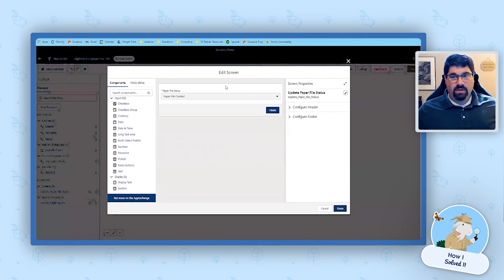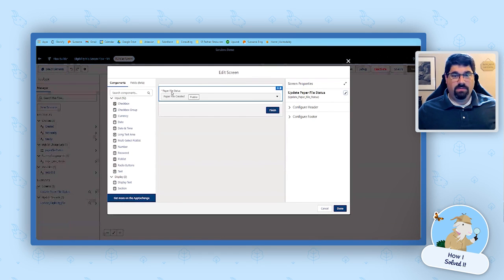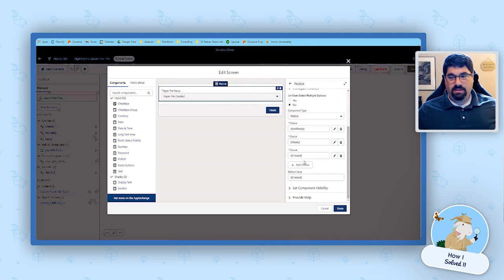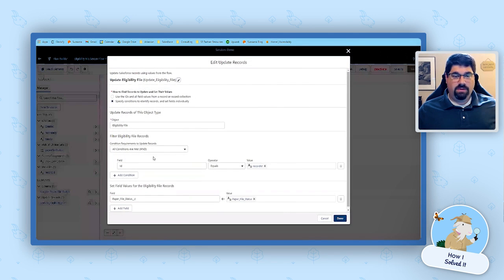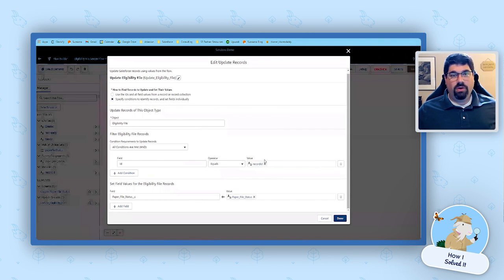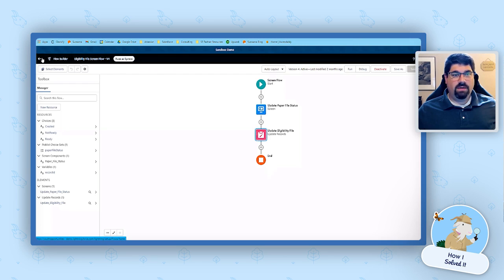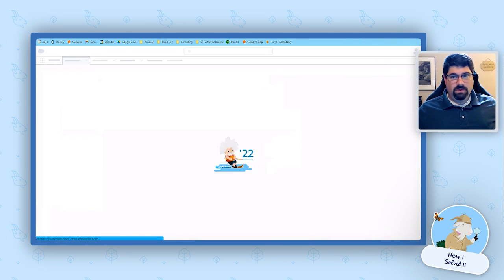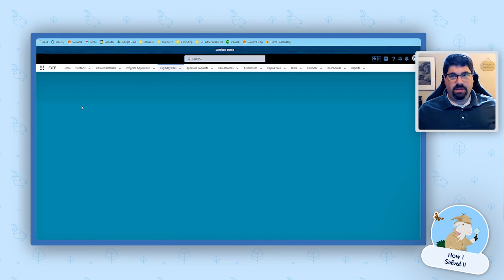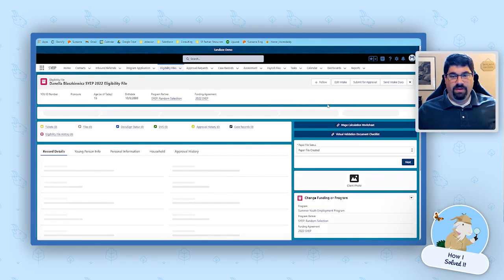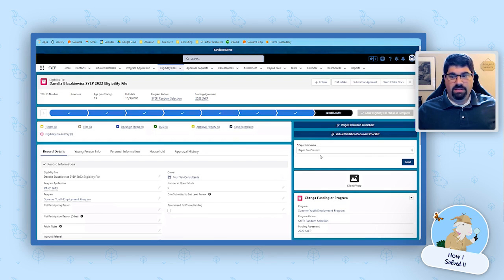The flow has one screen with one field on it — 'Paper File Status' with a default value set to 'Created' — and one update element to update the record where the flow was started. It's pretty straightforward, but it beats the requirements. On the eligibility file custom object, this flow shows up as its own little component, and all staff have to do is click Next and the status is updated.